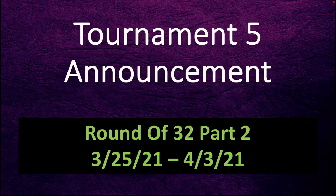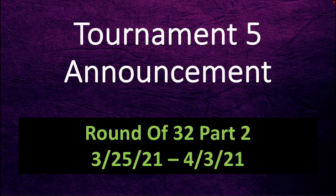Alright everybody, we are back for another day of the tournament. Today we are going over the Round of 32 Part 2. It starts today on March 25th, 2021 and ends on April 3rd, 2021, making this portion of the tournament a hybrid round, meaning it goes into two months.